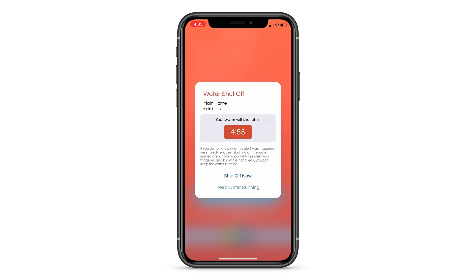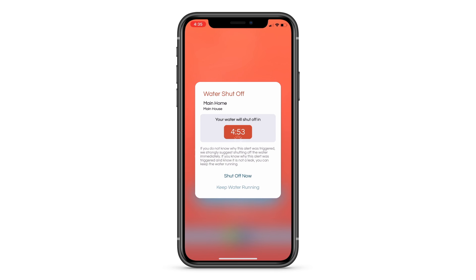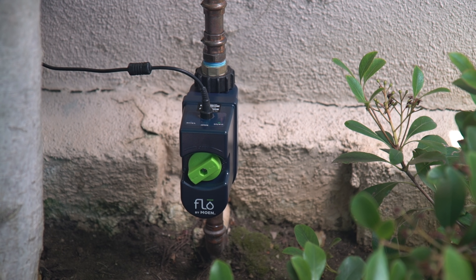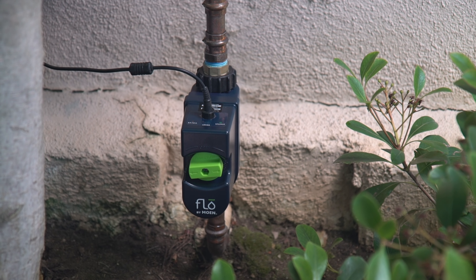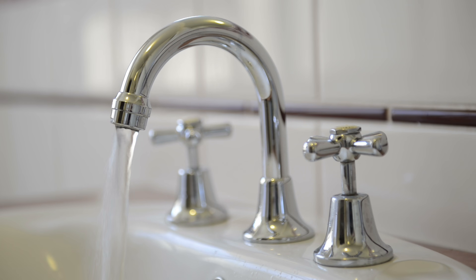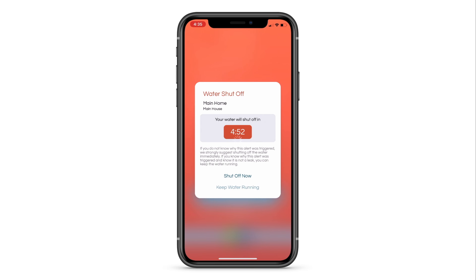If you are near your phone at that time, you may choose to shut your water off immediately or keep your water running. Your smart water shutoff will turn off your water if it does not receive a response in the five-minute window. If you know the source of the unusual water use and are certain it is not a leak, select keep water running.